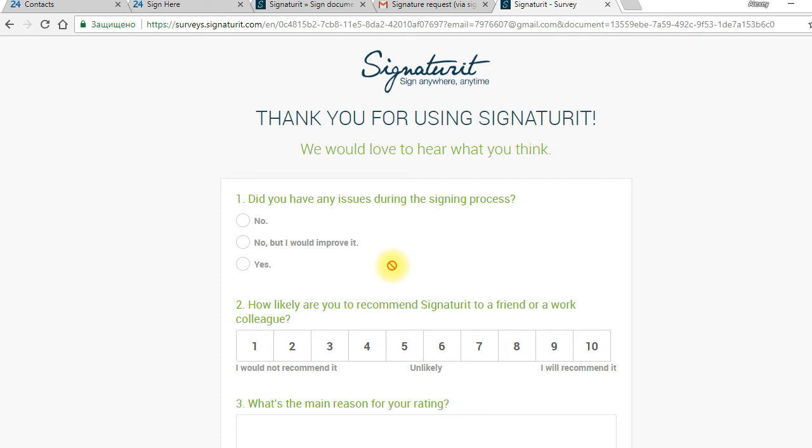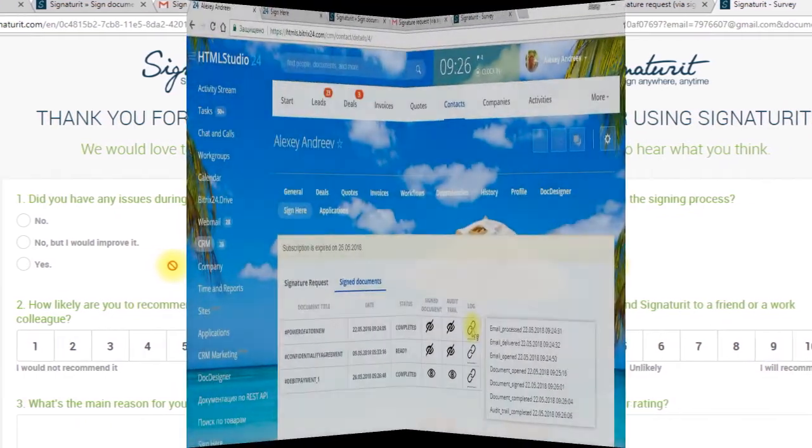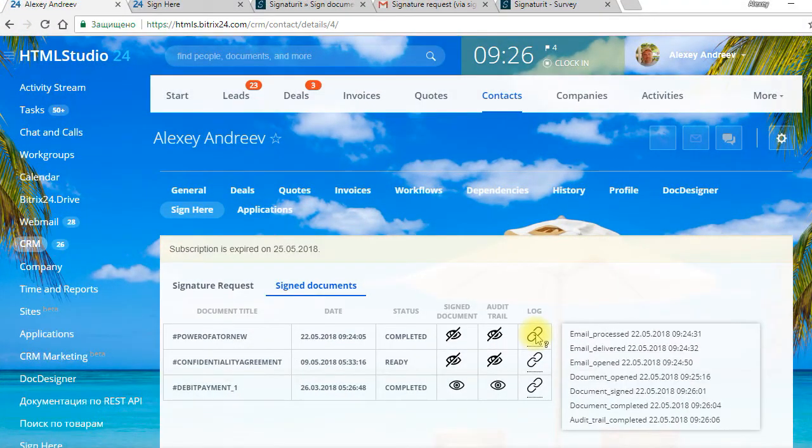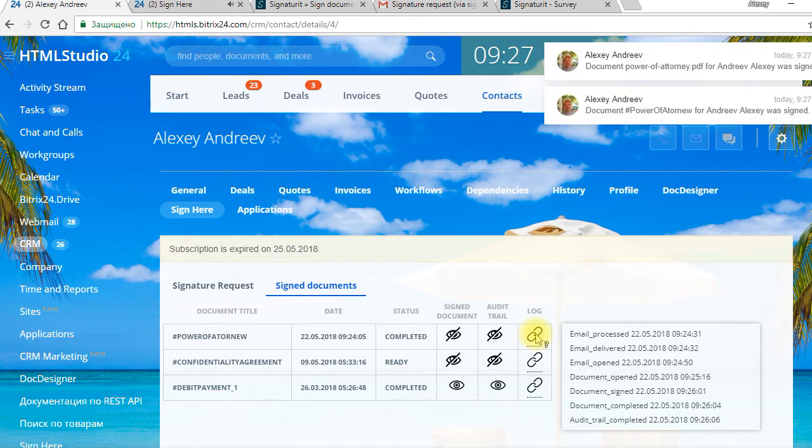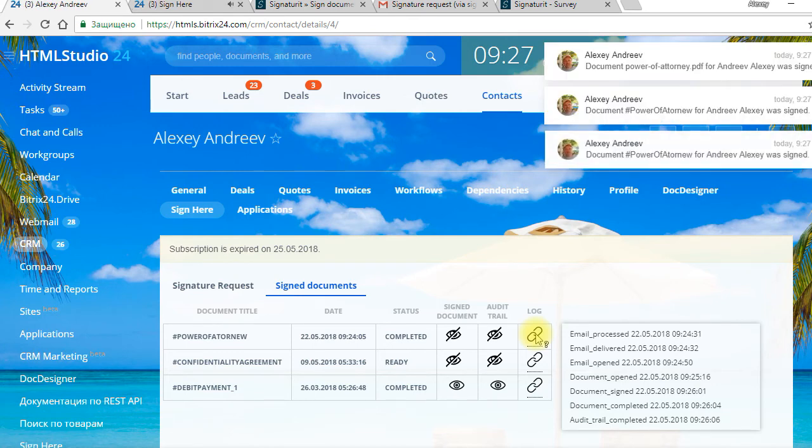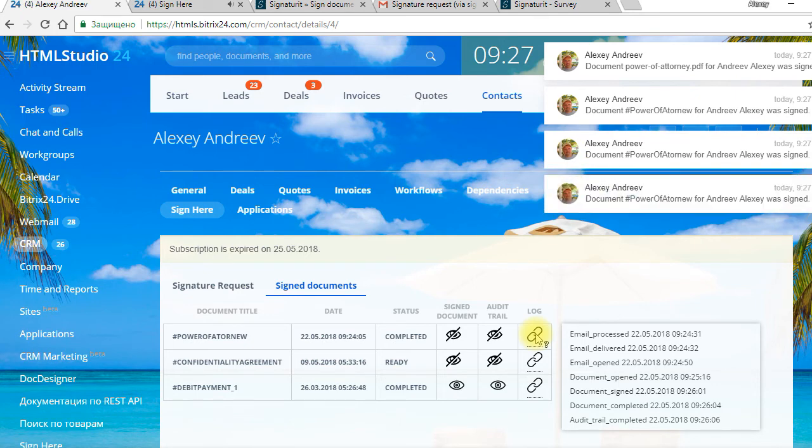Let's go back to signature request initiator's site. After refreshing the client's card in our BridgeX24, the information about signature process will be downloaded. This message informs us about the time of document sending, receiving, opening, signing, and about the completion of signature process.